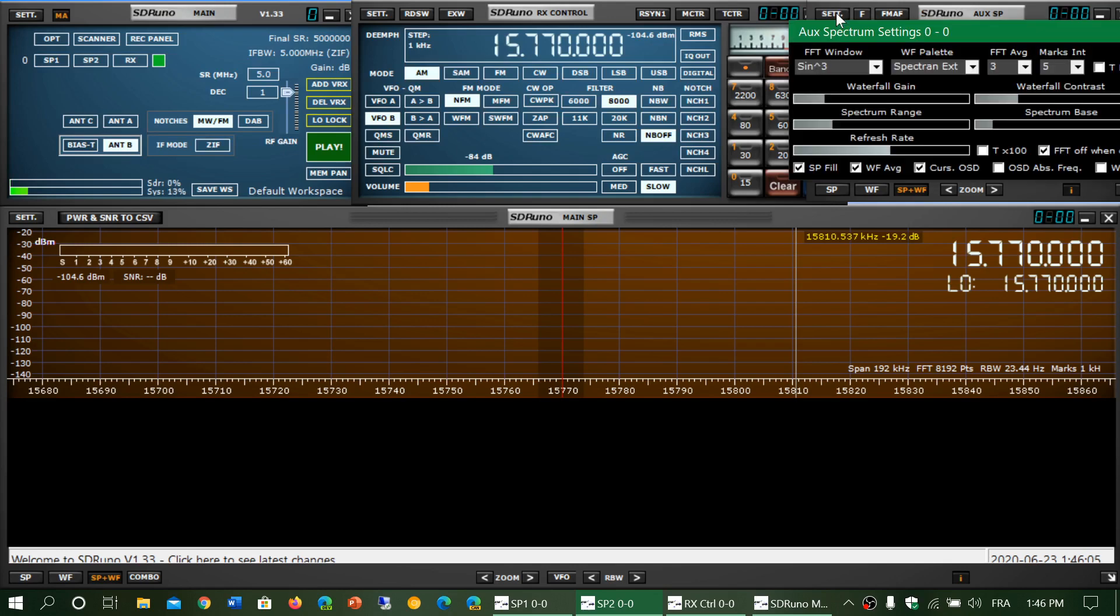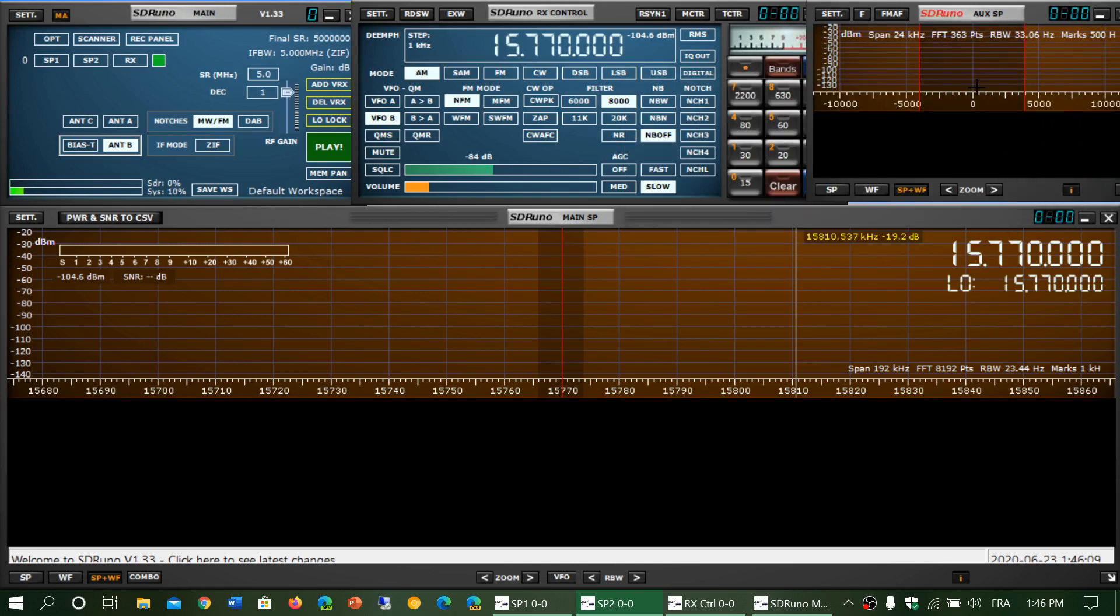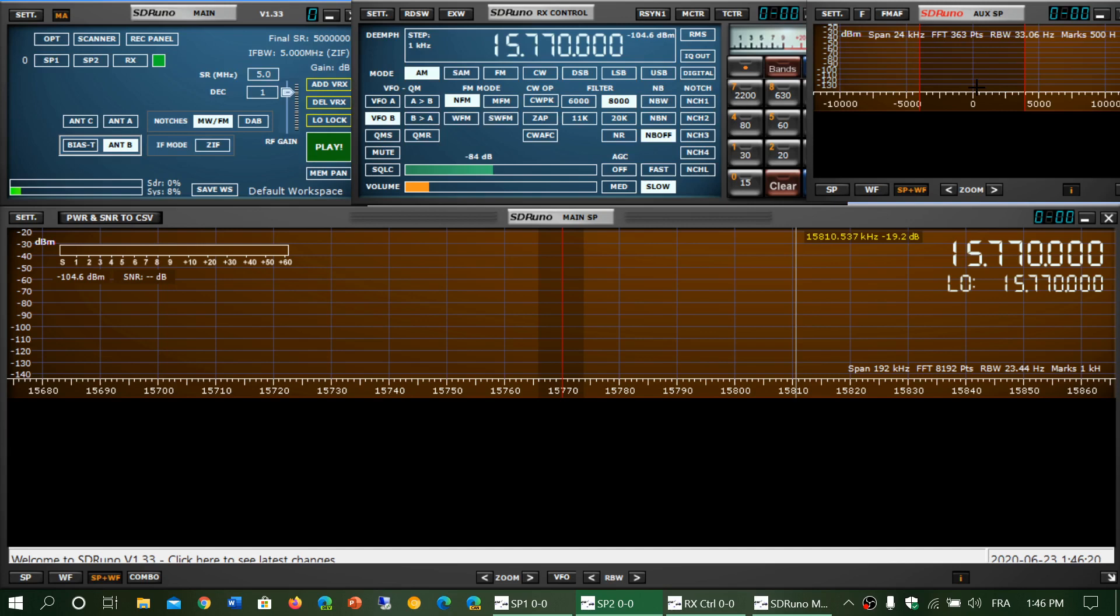setting, think about where that setting is going to affect. Does it have to do with the main frequency panels, or is it a setting you might want to change for the waterfall?